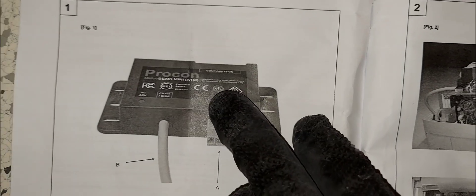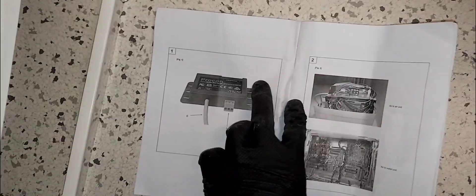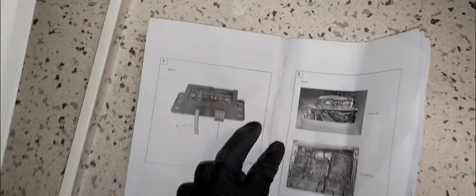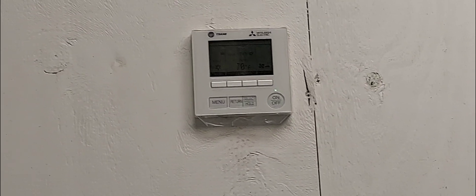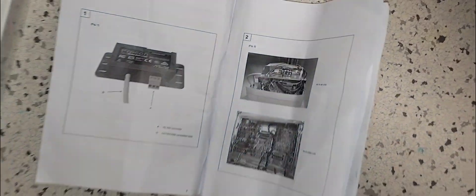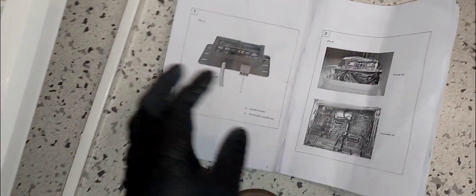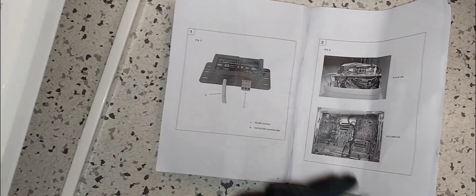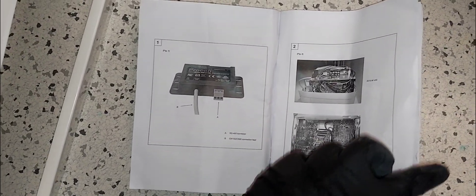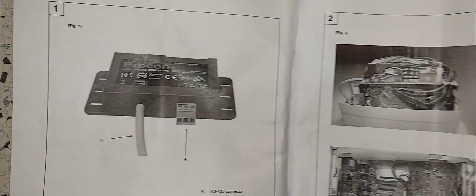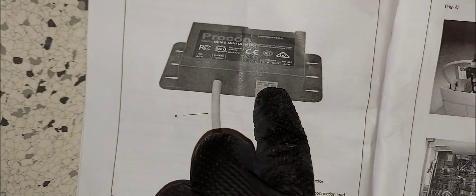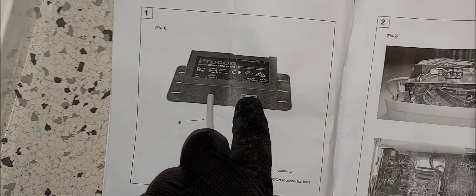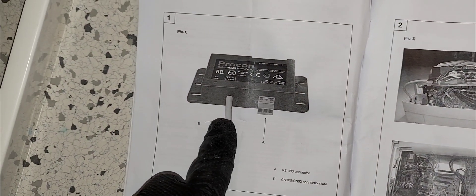What this device does - a regular mini split here is your thermostat as you all know. It takes a regular mini split and enables it to be controlled by your BMS or building management system. This right here uses RS485 and this you plug into your main board.